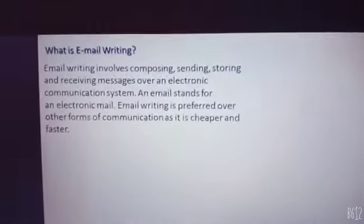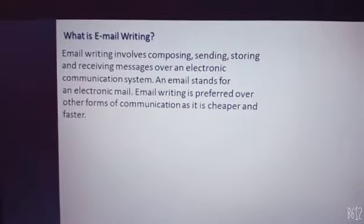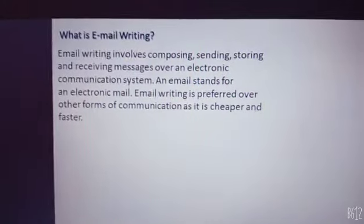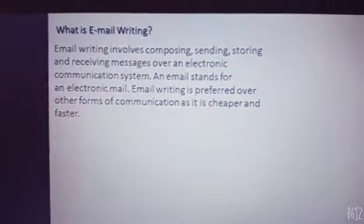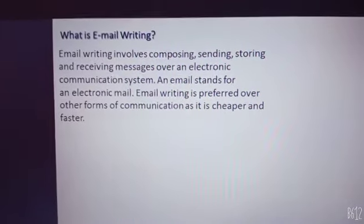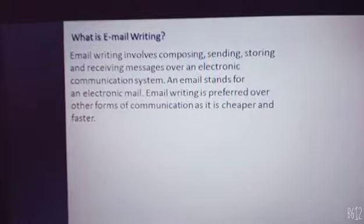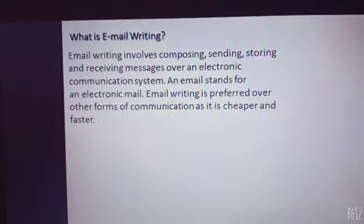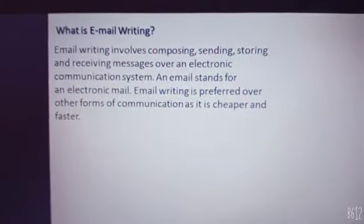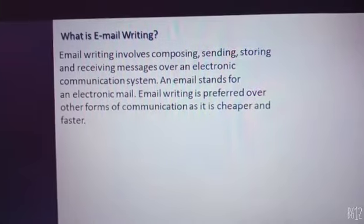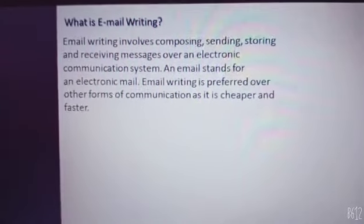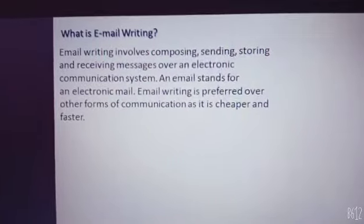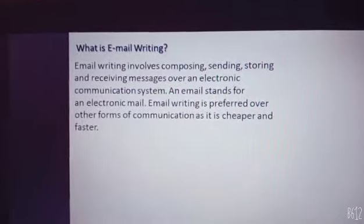Email writing involves composing, sending, storing, and receiving messages over an electronic communication system. We have many technologies, and one of them is email writing. In this technology, we send messages to a person, friend, mom, dad, sister, and so on — like WhatsApp, from which we can also send messages.